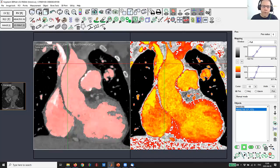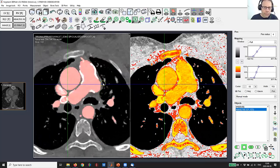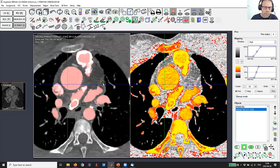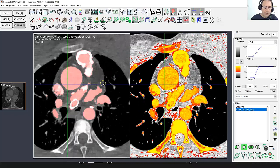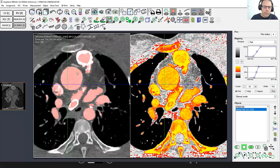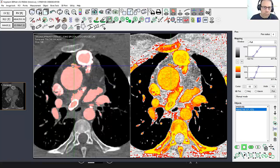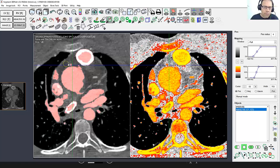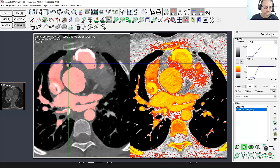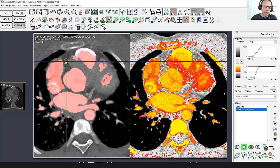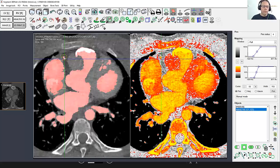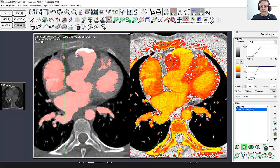We can switch to transversal view to ensure that we got the coronary arteries. Yes, there are the coronary arteries. However, we missed this coronary artery, so I switch to the touch-up tool, follow that along a bit, and now we can view the model in 3D again.